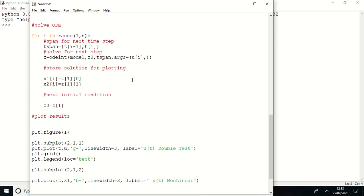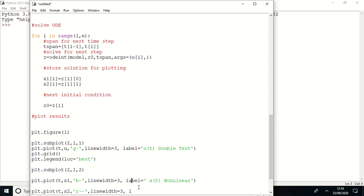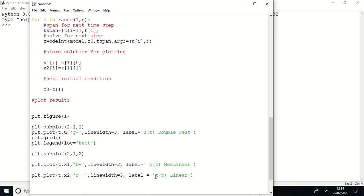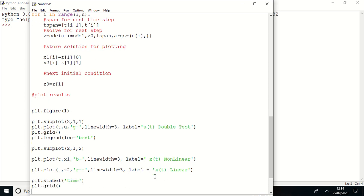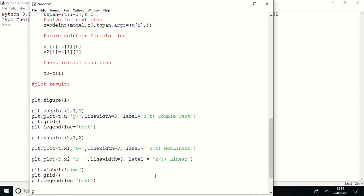Now I'm here defining another, time comma x2 comma dash line and line width, and label x of t linear. Now just x label is time, legend, and here we go, show.